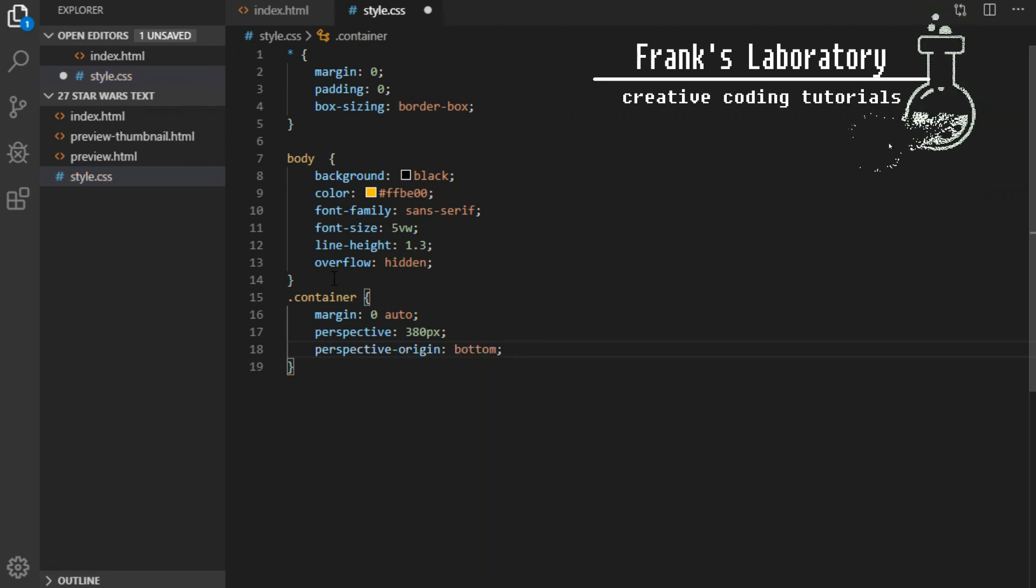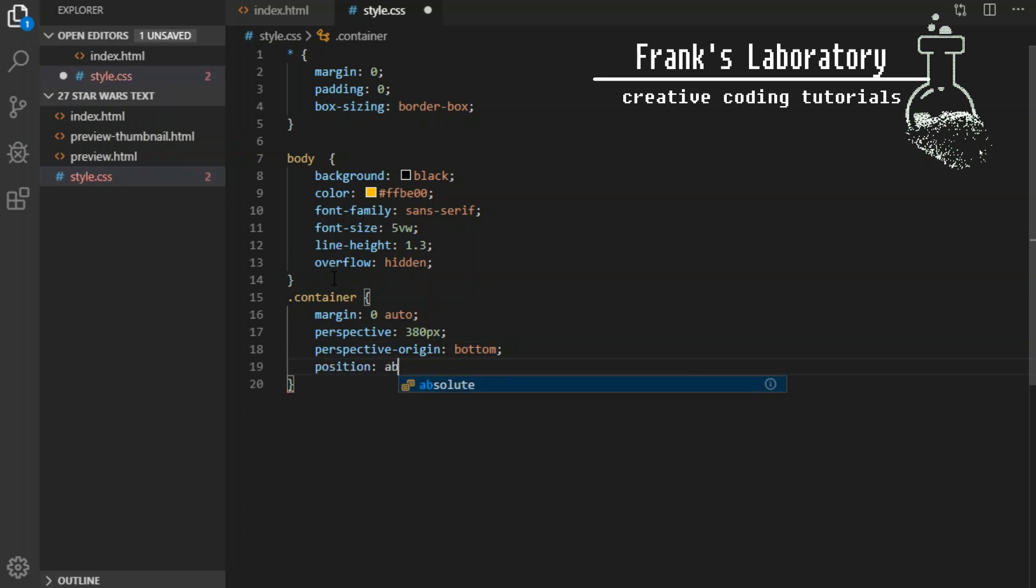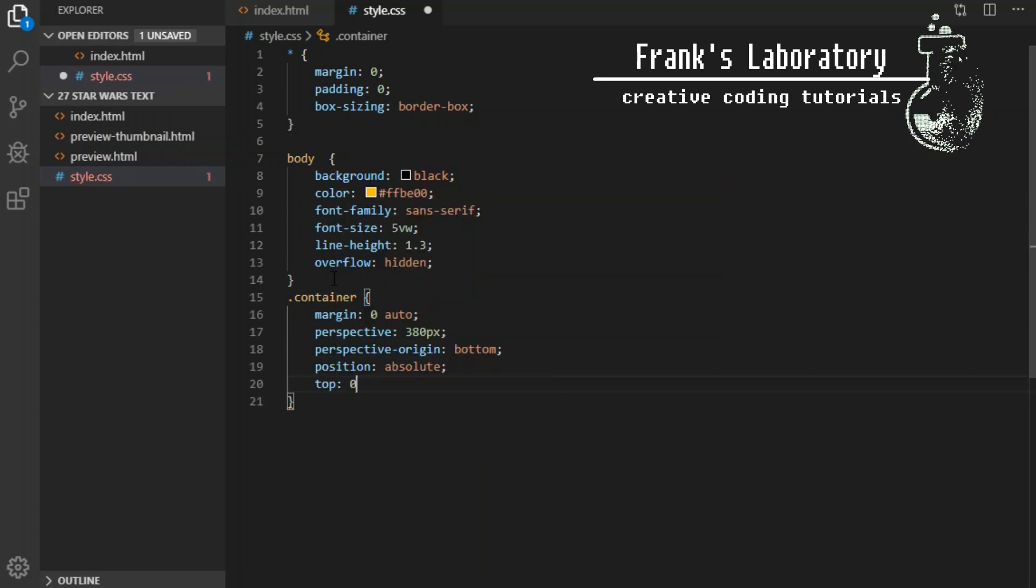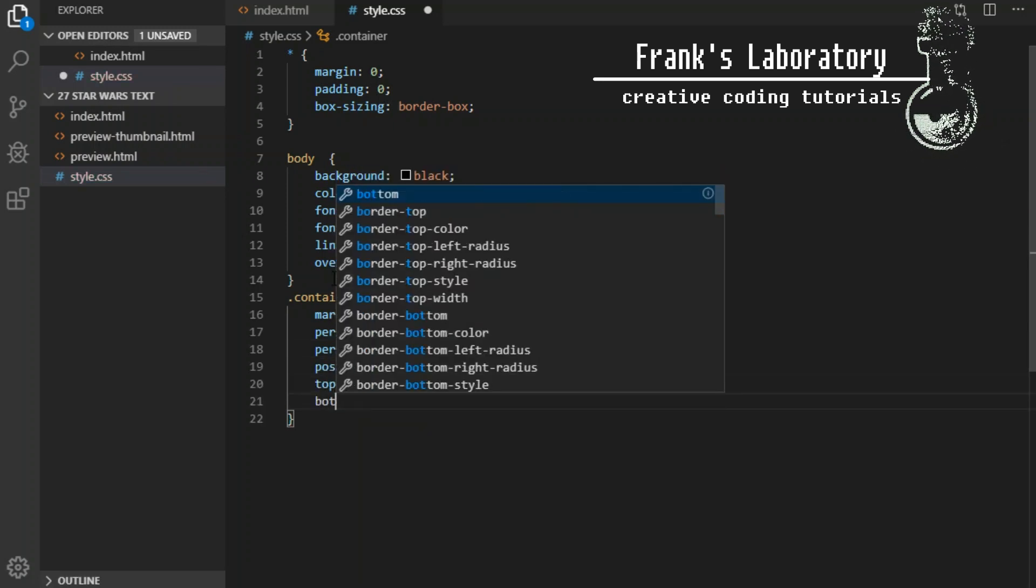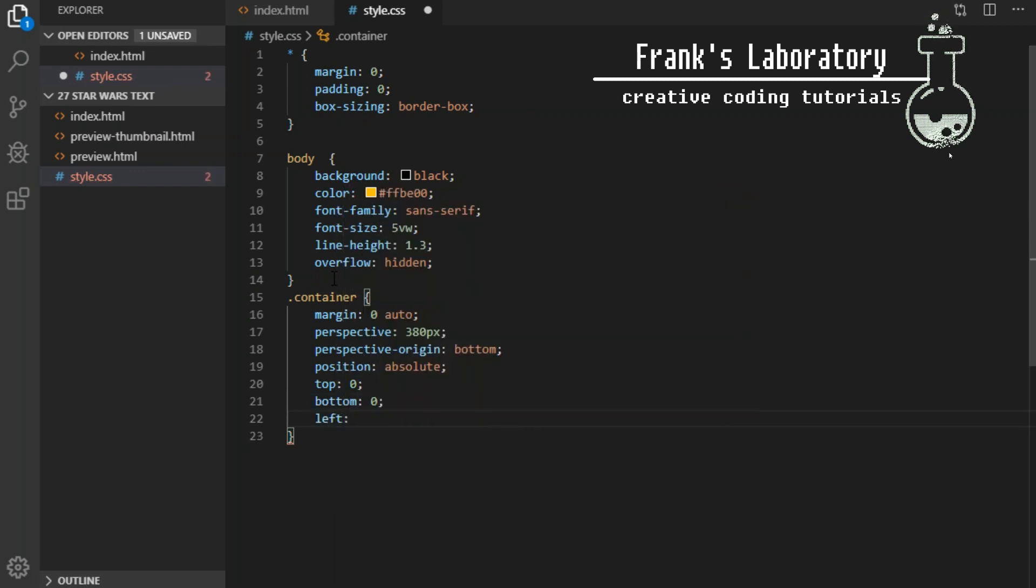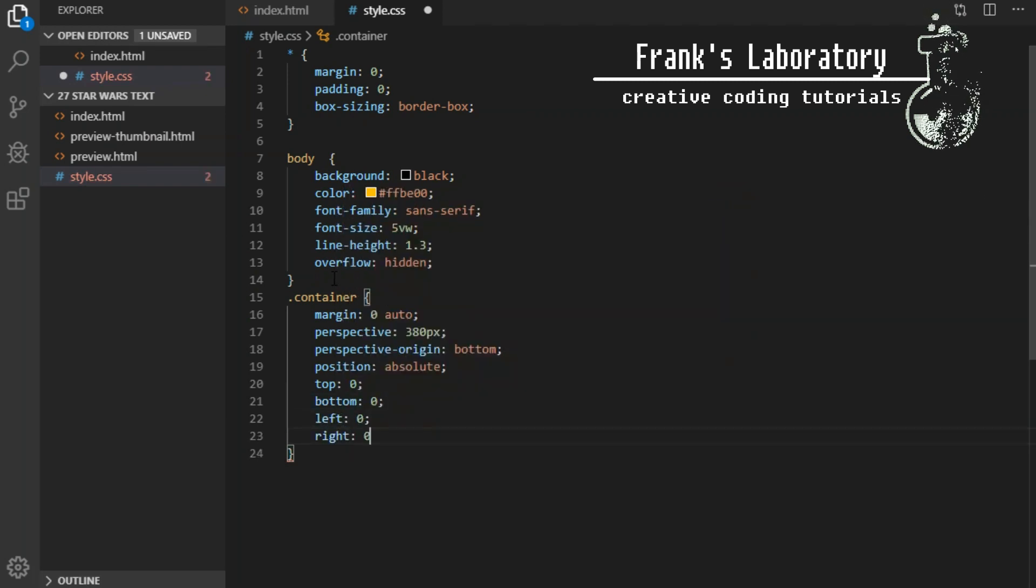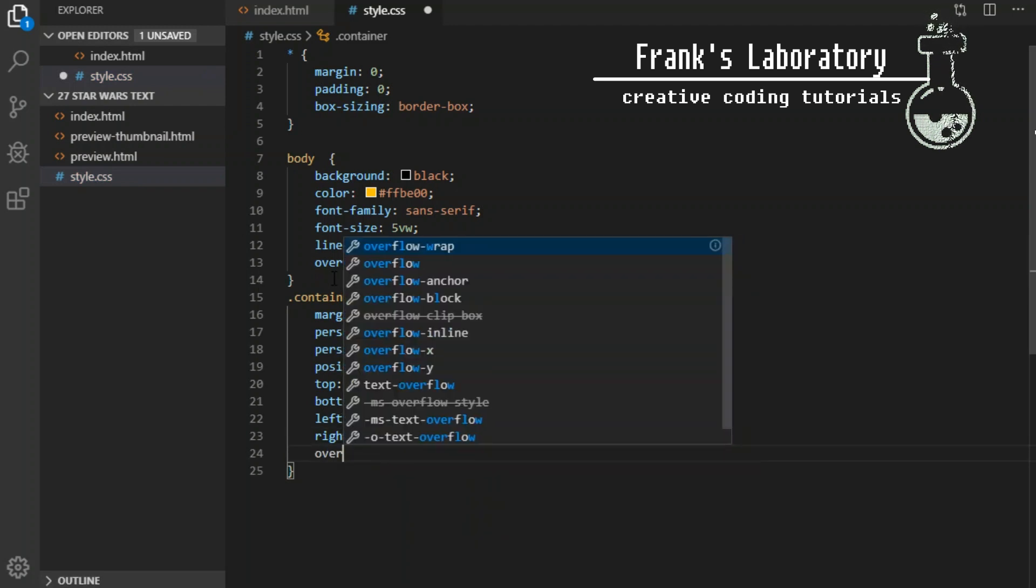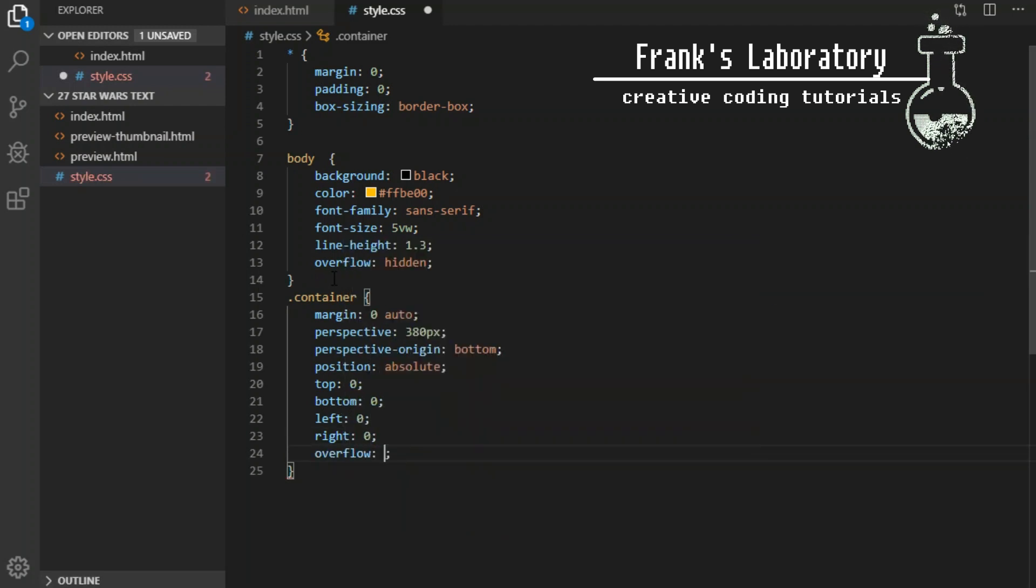Perspective origin property determines the position at which the viewer is looking. When combined with rotate X and translate 3d we will get the angle we are looking for. I'll show you in a minute. I set position to absolute, top 0, bottom 0, left 0 and right 0.